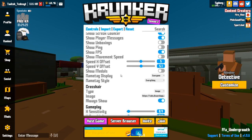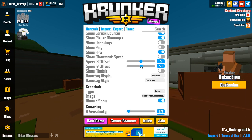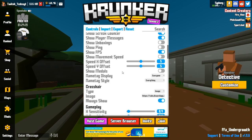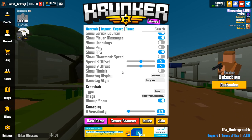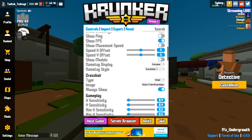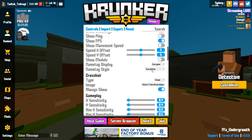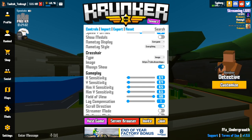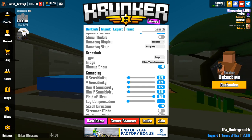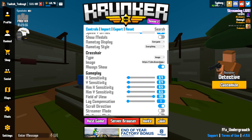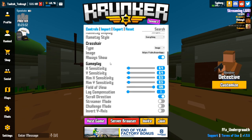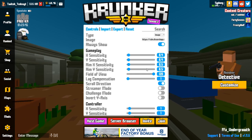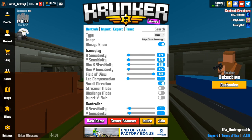Speed offset is on 5, which I think is default. Show medals I turn off — I'm trying to minimize things on screen. Name tag display is on for everyone so you can see everybody's name. For crosshair, I have it on image because I use a custom crosshair, set to always show. My X and Y sensitivity are both 0.4, aim sensitivity is 0.5 — most of these are preference.